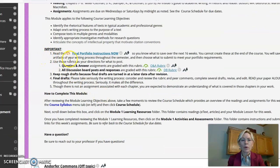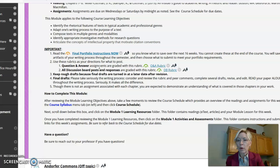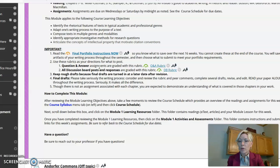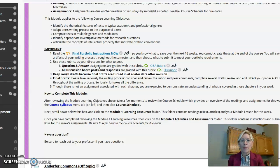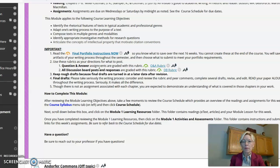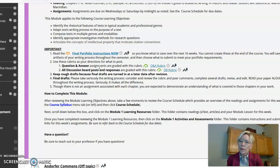But I want you to know what to do because you're saving things. So where it says here important, read the final portfolio instructions now so you know what to save over the next 16 weeks. Otherwise when you get to that point, you're not going to have the stuff that you need. So what we want you to save is artifacts of your writing process. And that can be different things for many of you, but it's anything that you're doing for writing a rough draft.